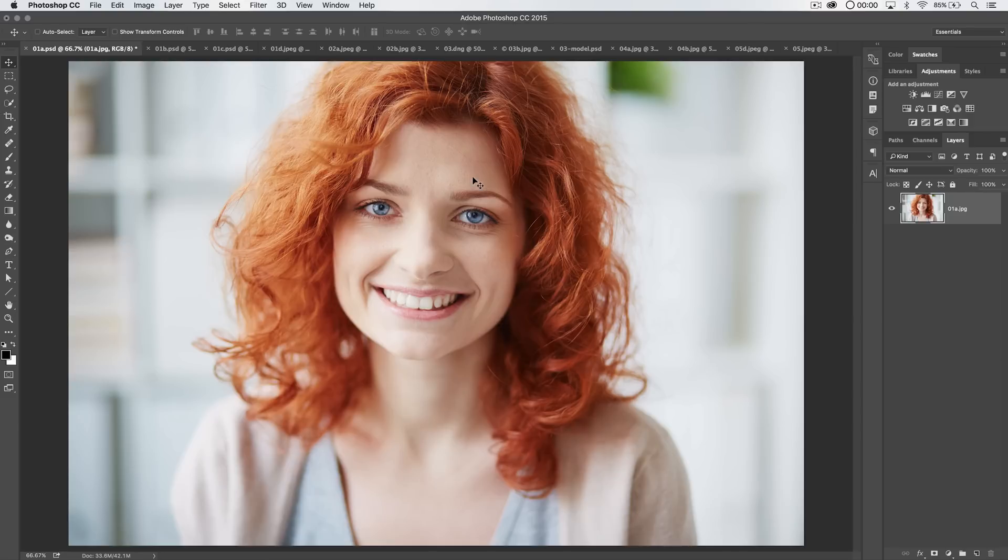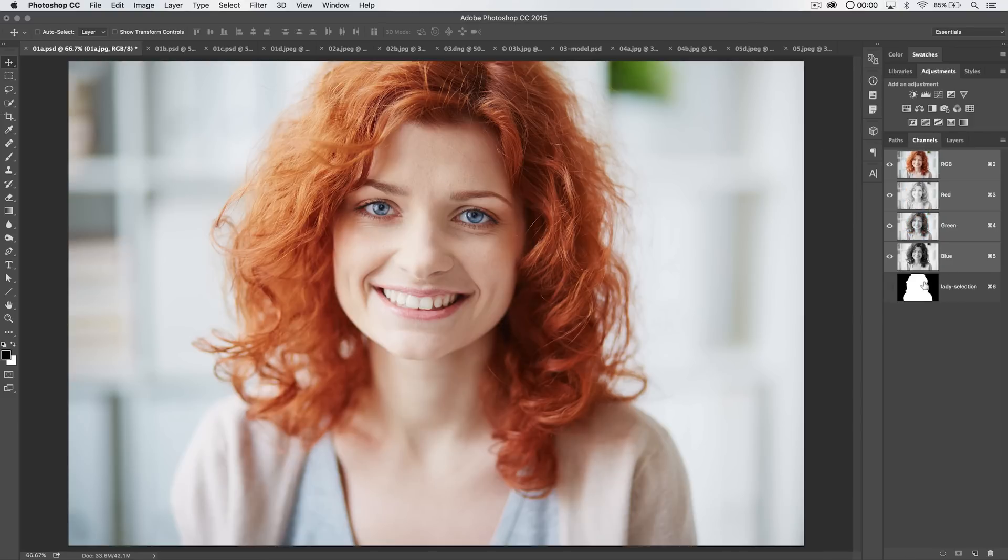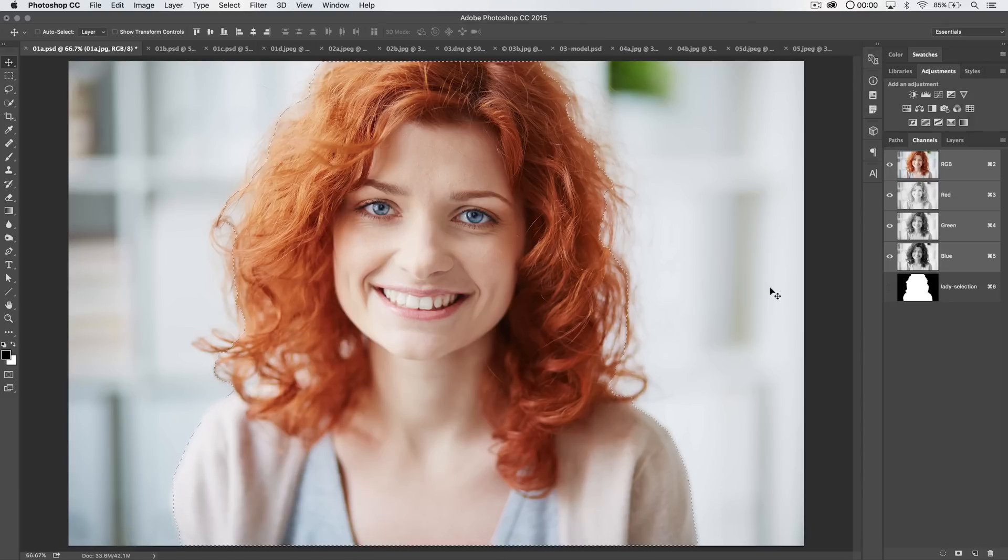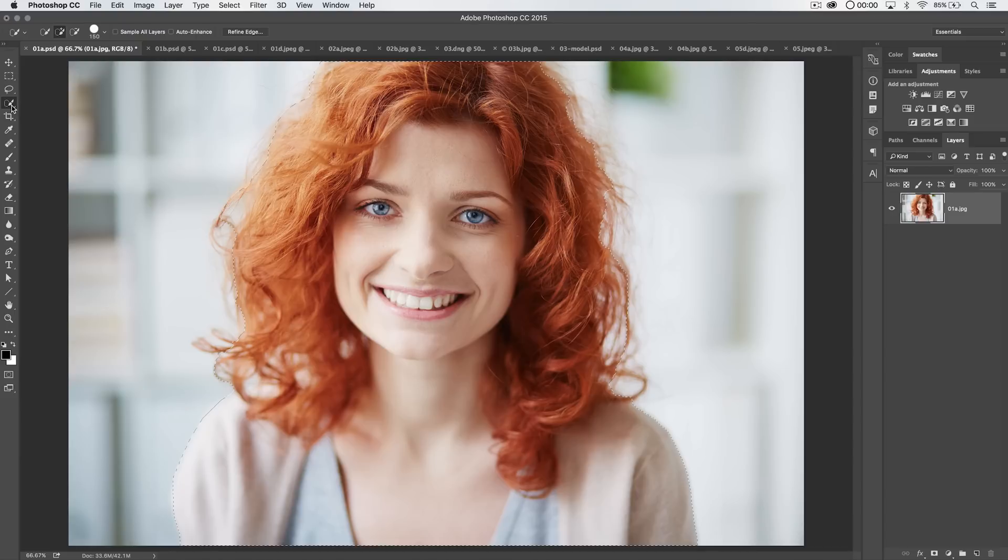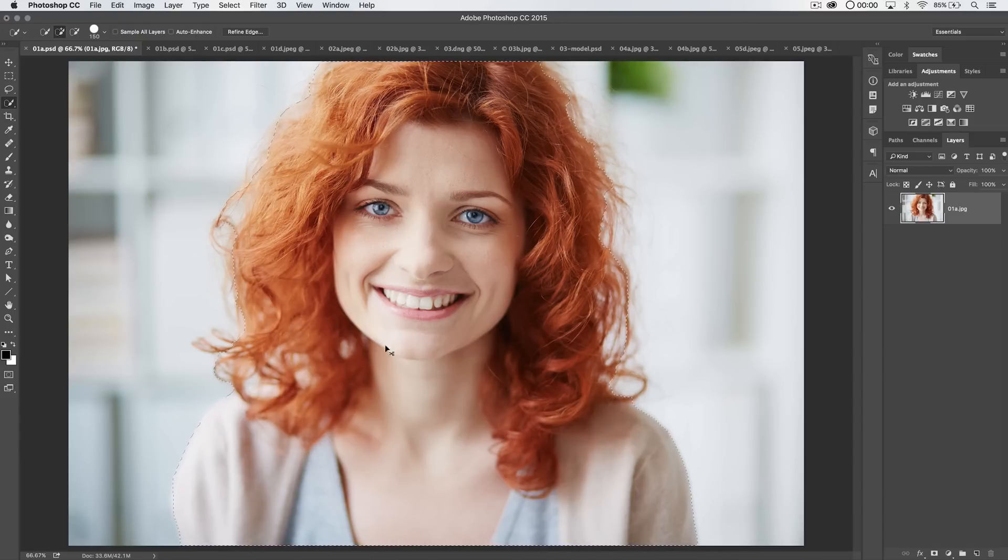Let's talk about Refine Edge. Now over here on the channels panel, I'm going to command or control click this thumbnail to load a quick selection here that I made of this girl. When you begin using Refine Edge, you just want to grab something like the quick selection tool and go ahead and make a selection of whatever it is you'd like to select.